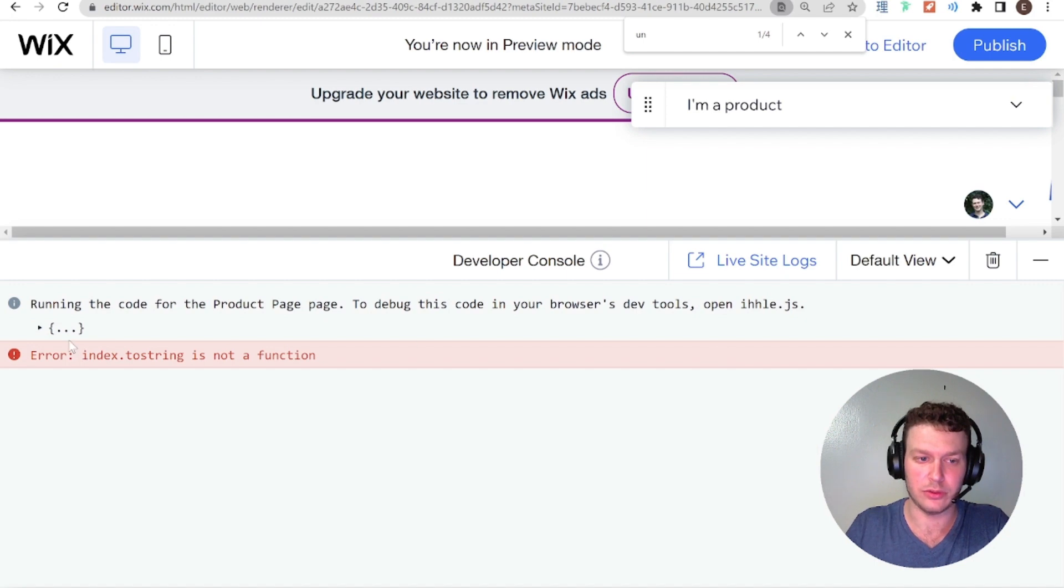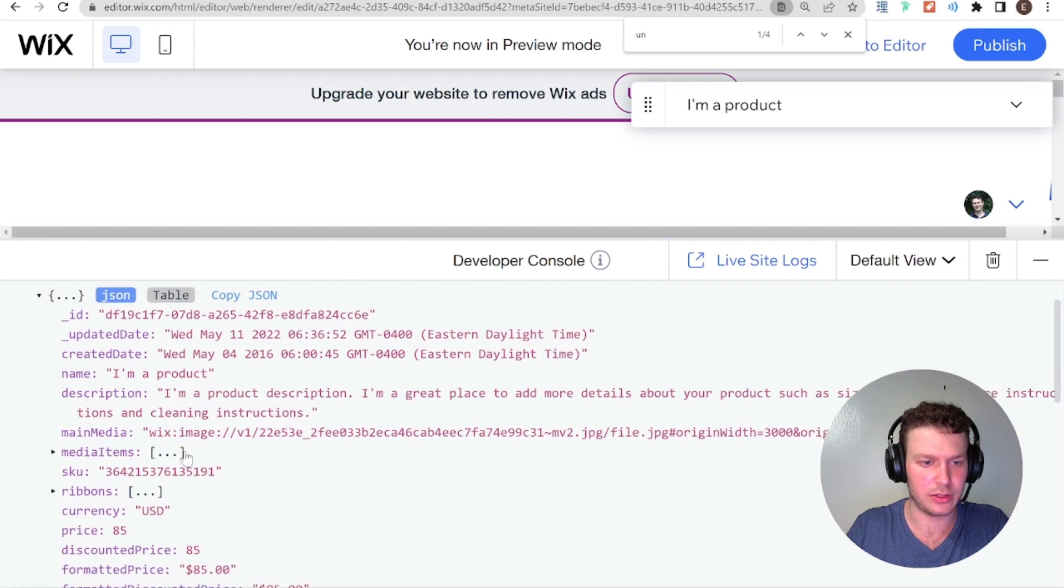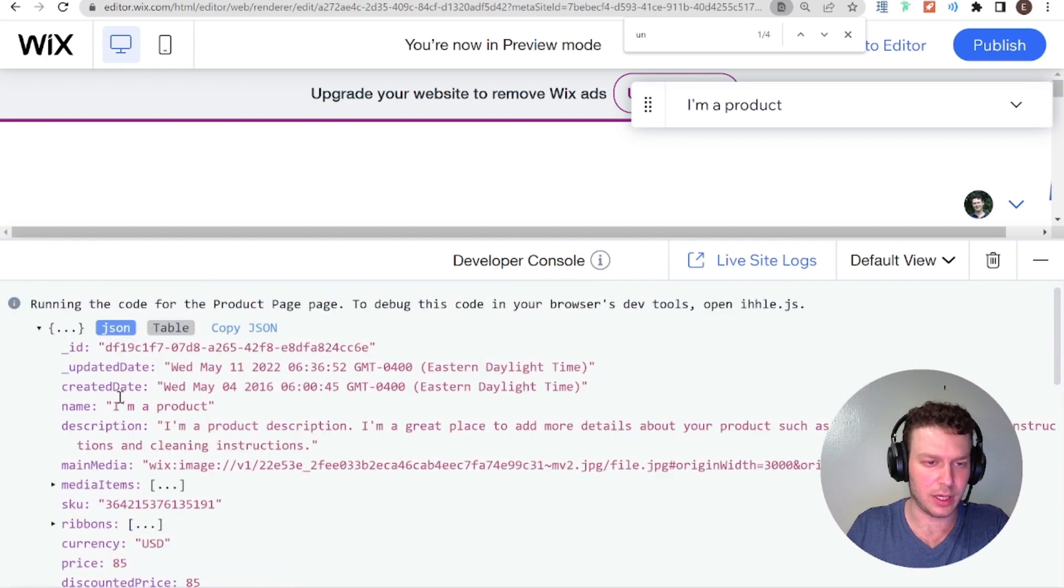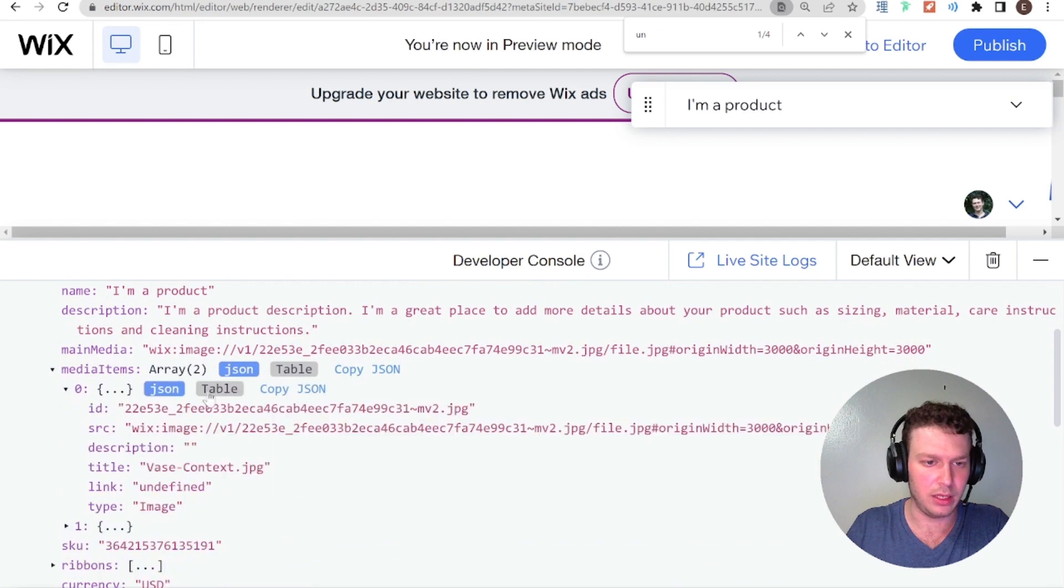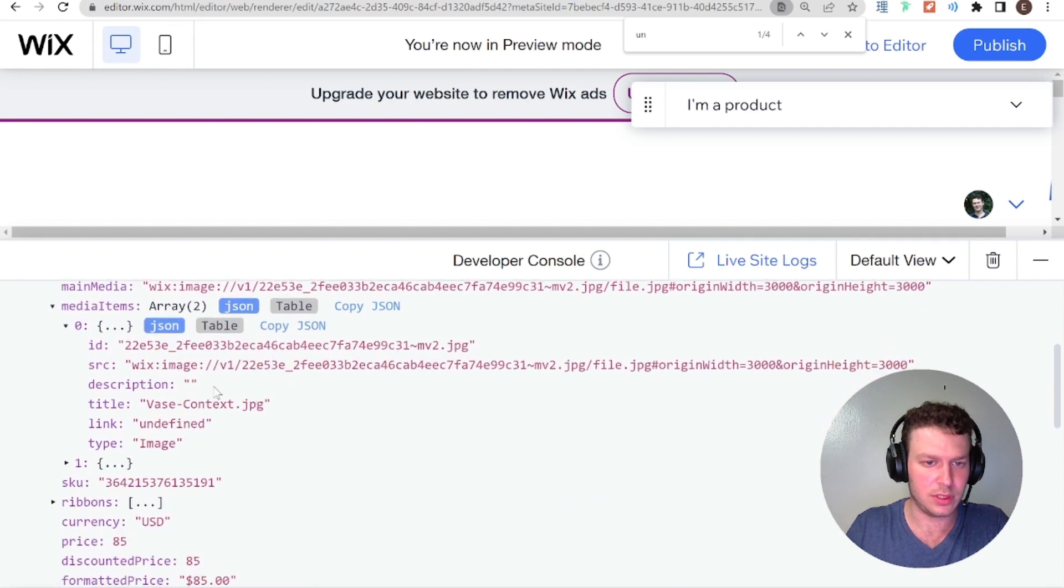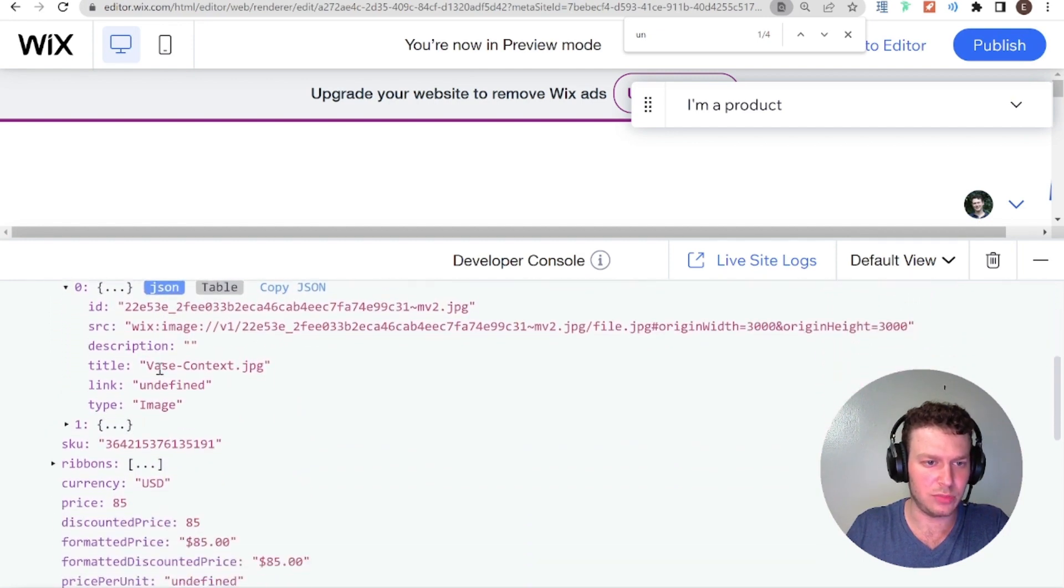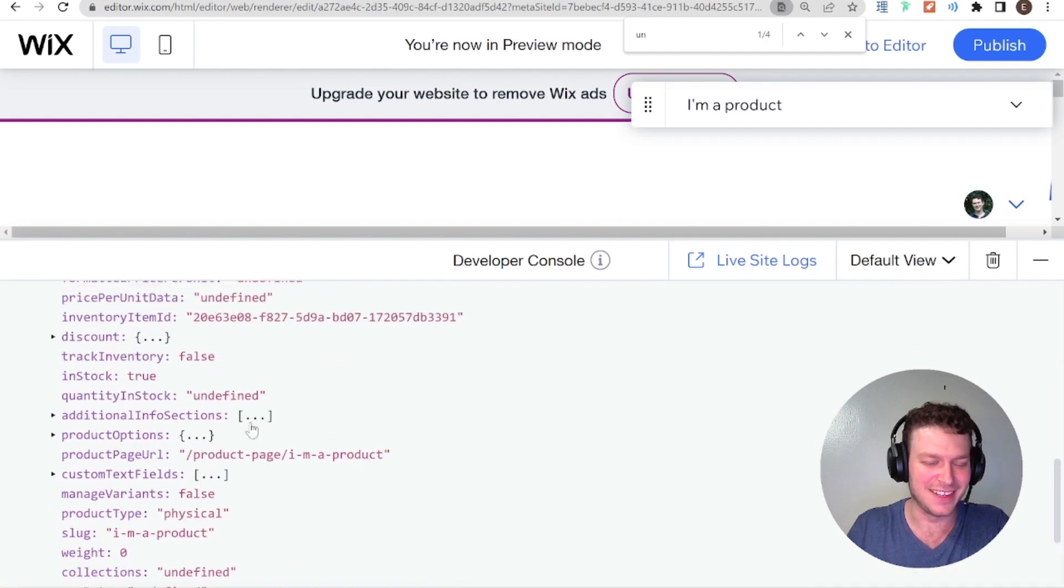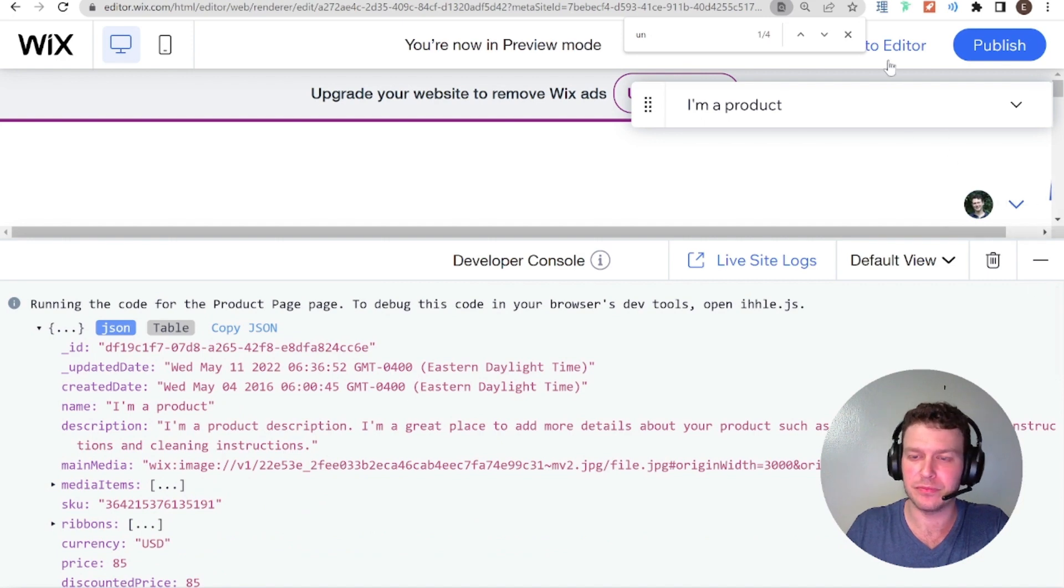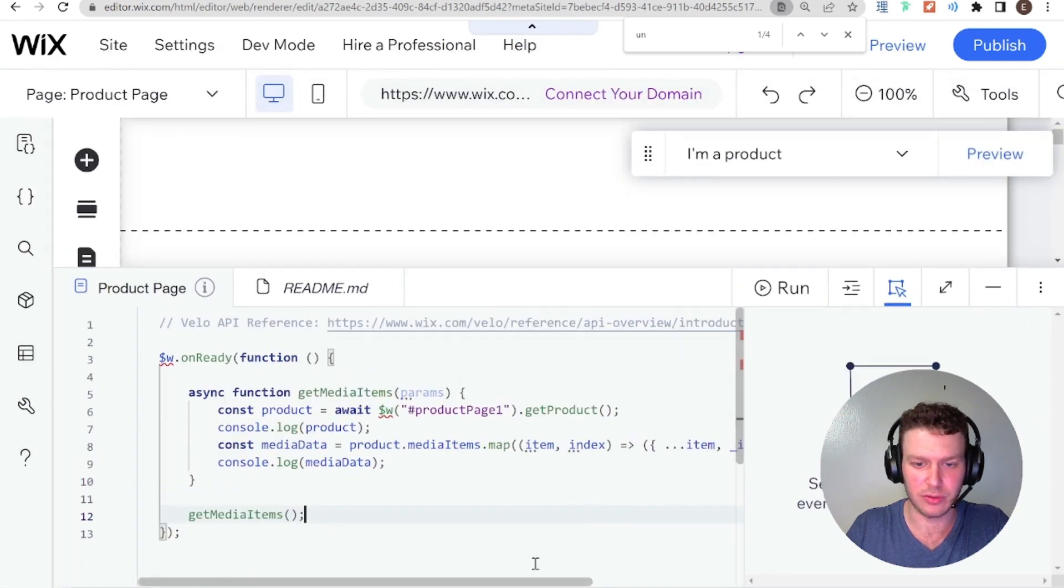Index.toString is not a function. Interesting. Try that in a second. Okay. So here we have the media items and it's quite clear that it's quite clear that this is an array. So theoretically it should behave like an array. You know, that would make sense.